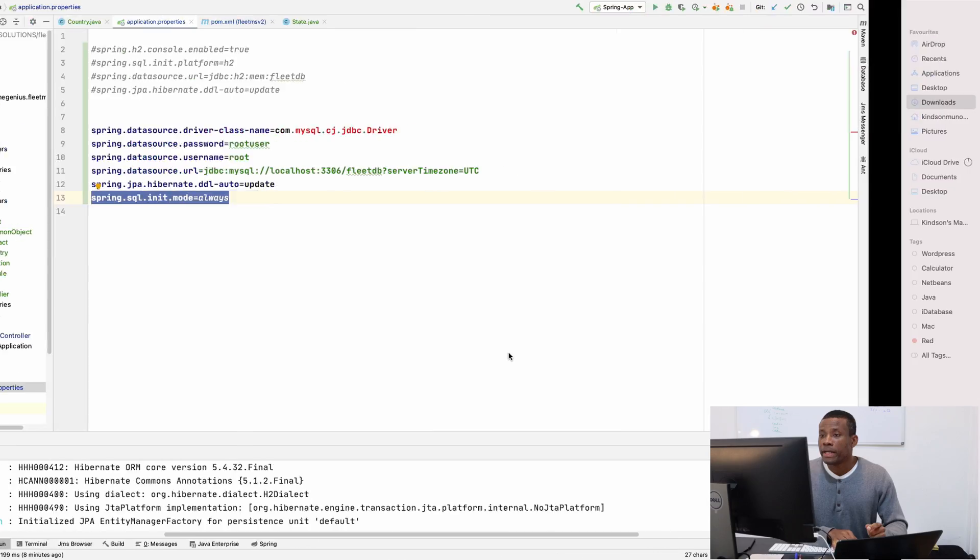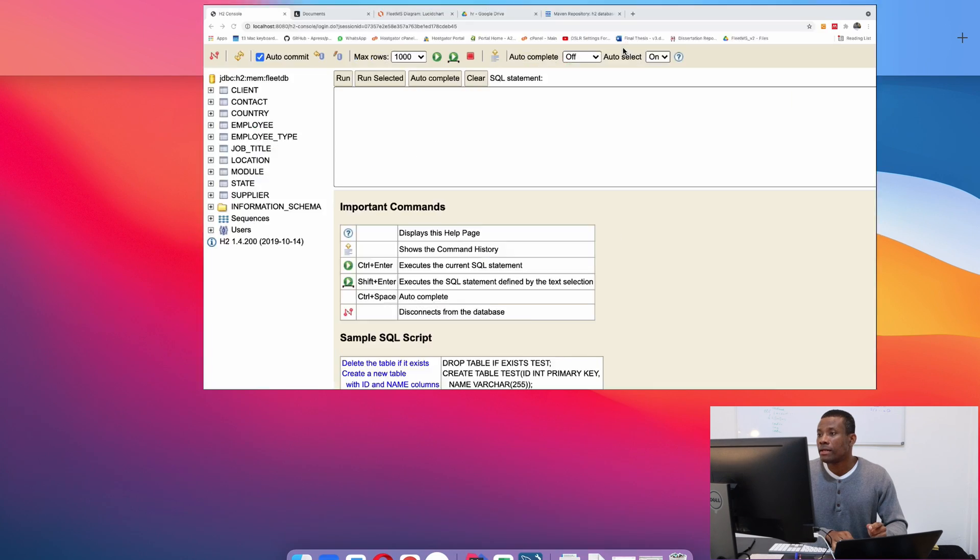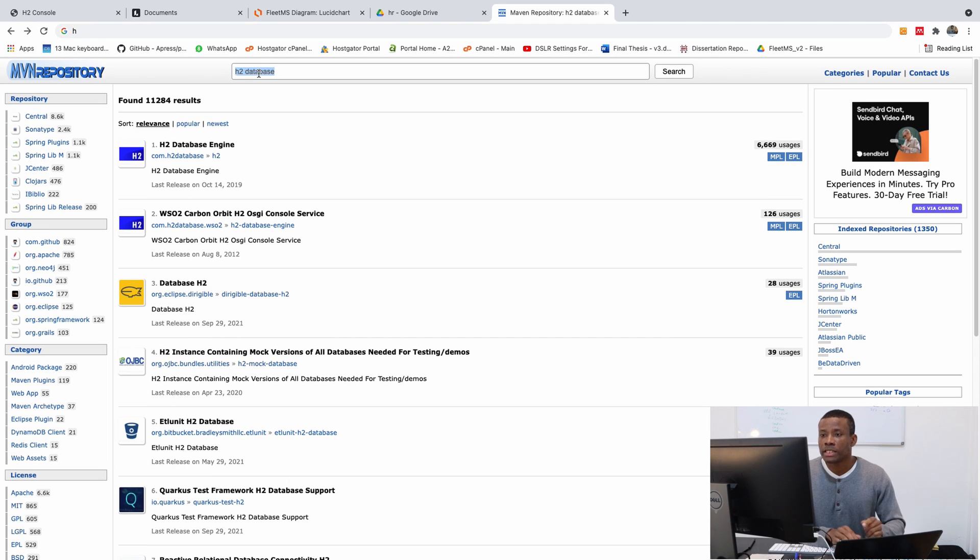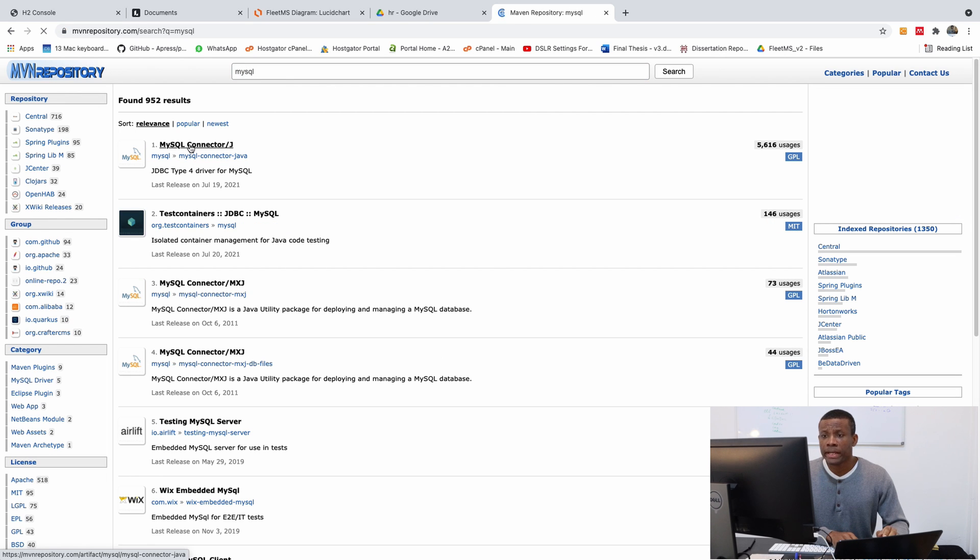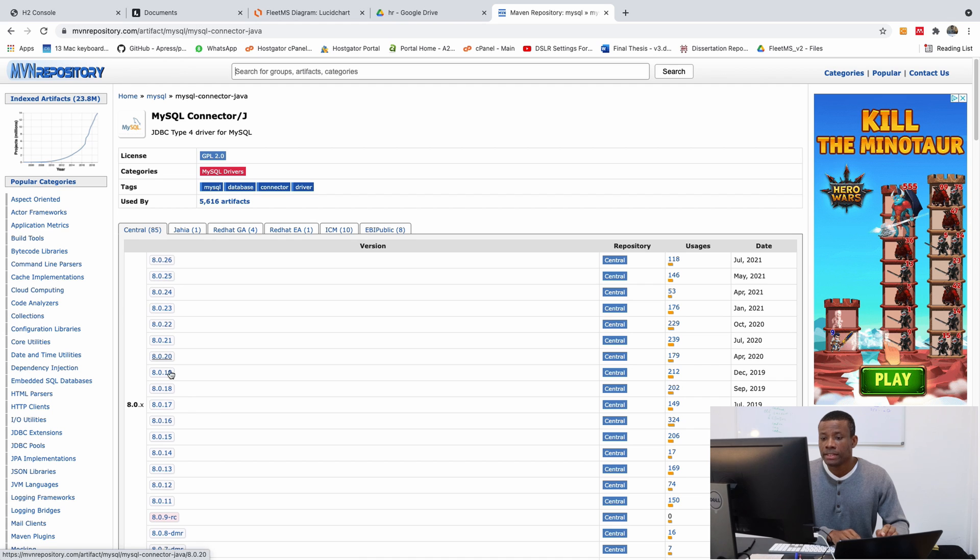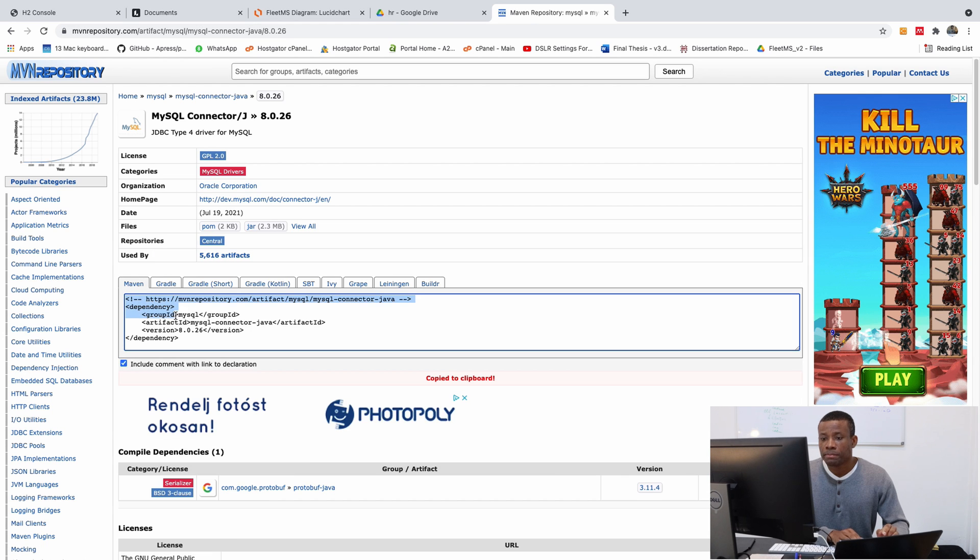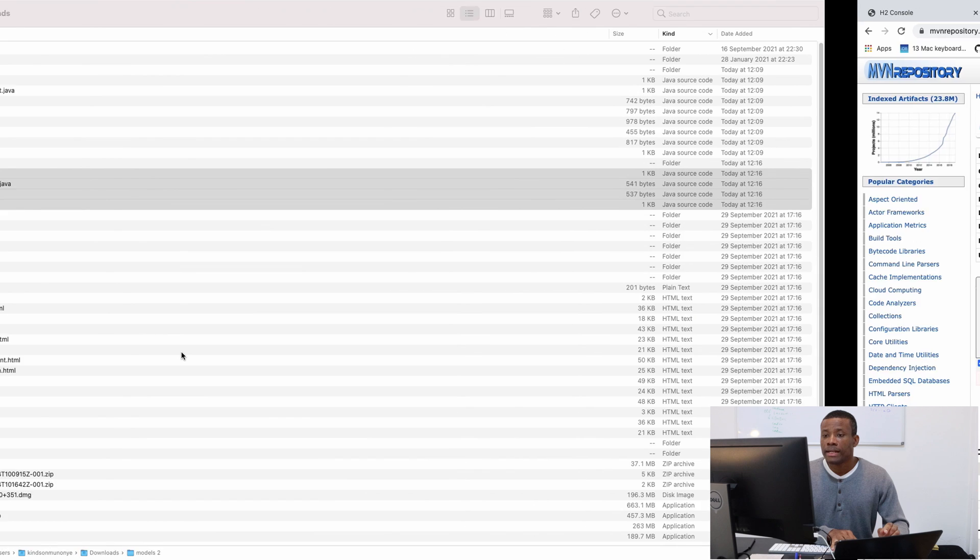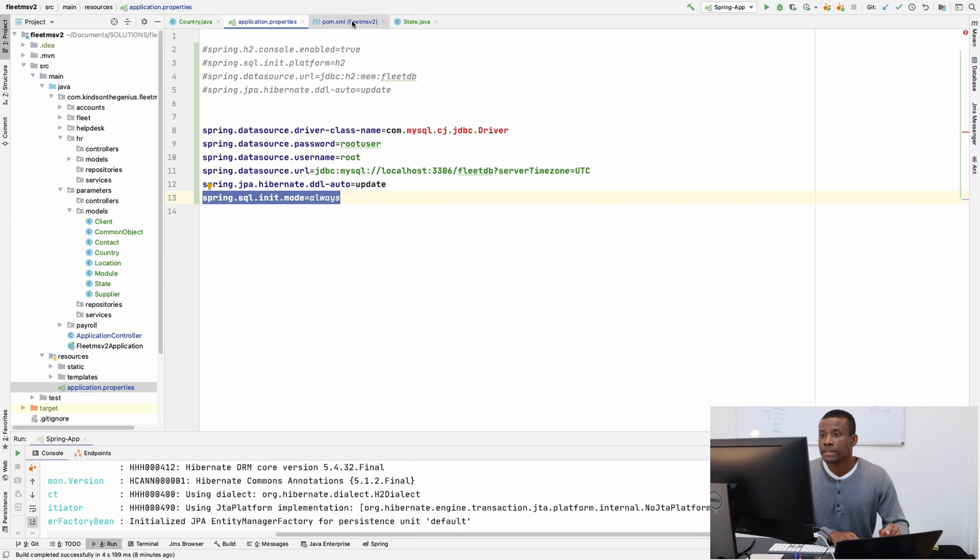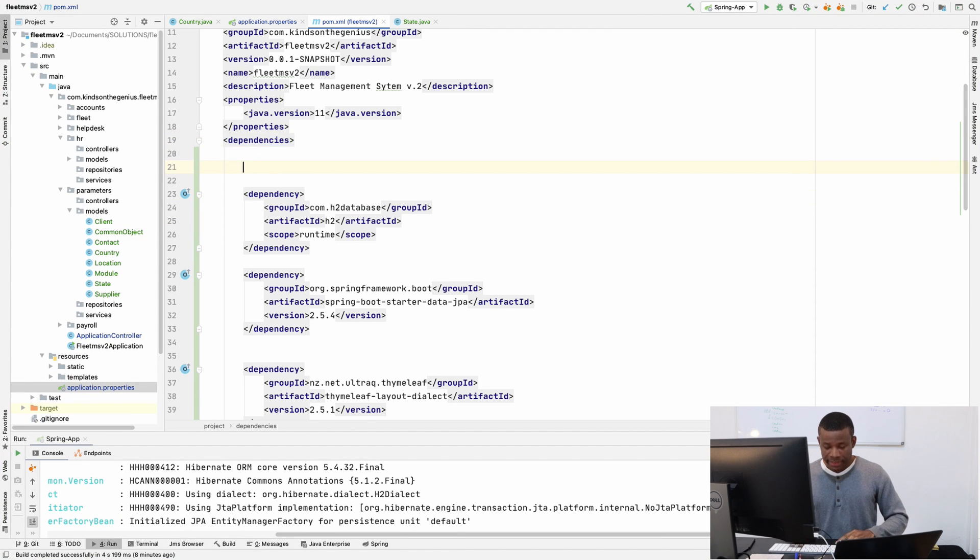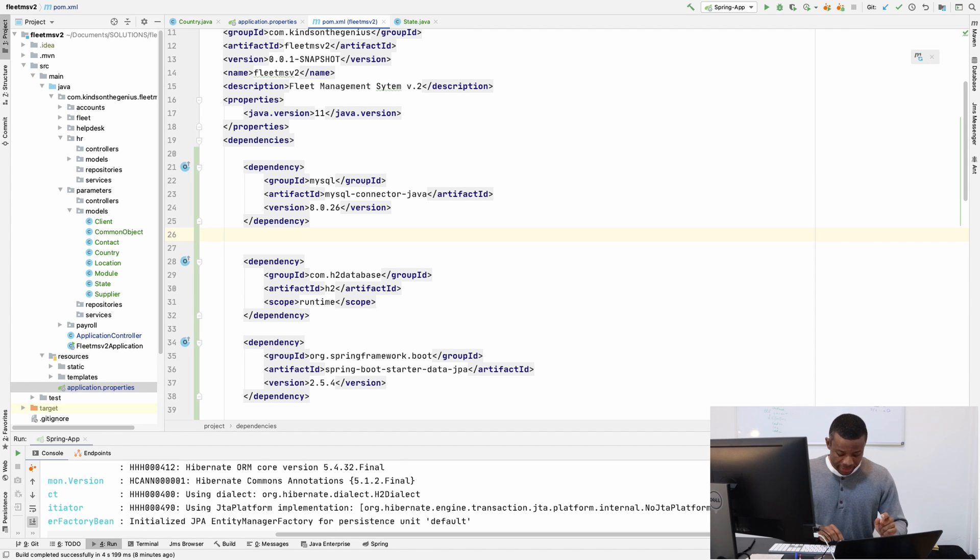So let's add the MySQL dependency by going to MVN repository. And I am simply going to search for MySQL here. And I am going to search for MySQL connector J does fine. I am going to click on the first one and simply select the dependency here. And go all the way back to my pom.xml here.